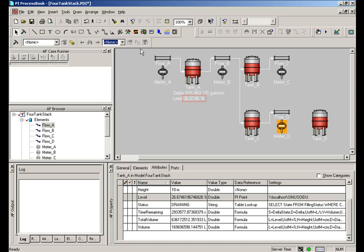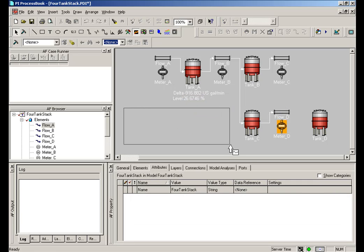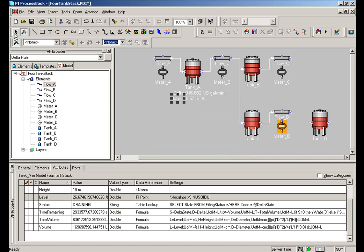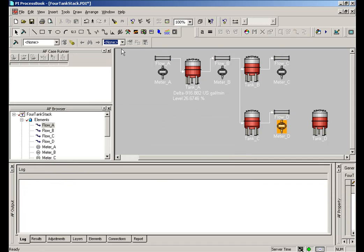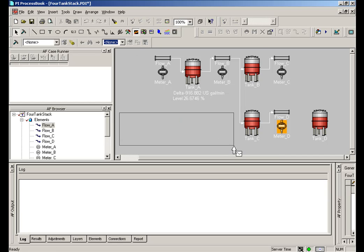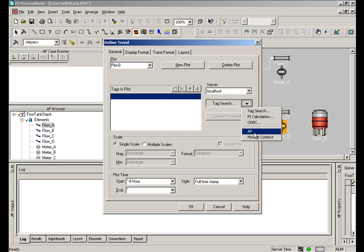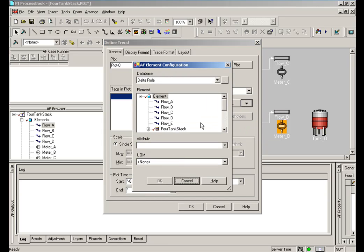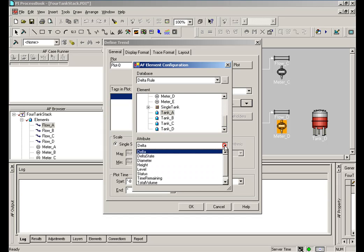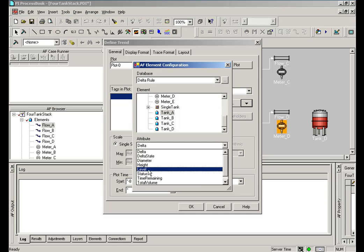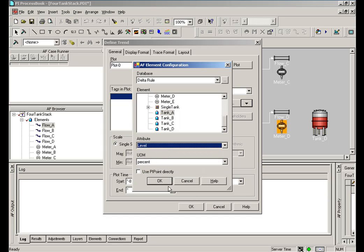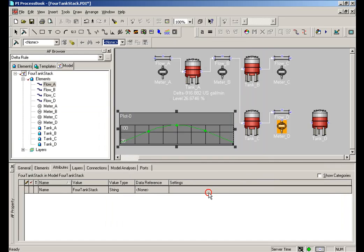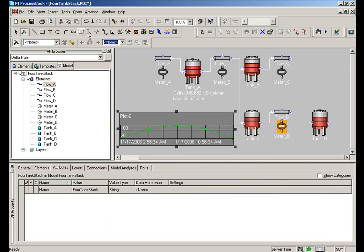For example, I can do an ad hoc trend by selecting it, clicking, and just building an ad hoc trend. Or I could any element, really, a trend, bar graph, a value, and I can make reference to it normally where I would do a tag search. I'll go out and choose AF, and I'm going to specify this is Tank A. We're looking for the attribute called Level. And so we've made the same reference now. And that, of course, can be done with any of these dynamic elements.